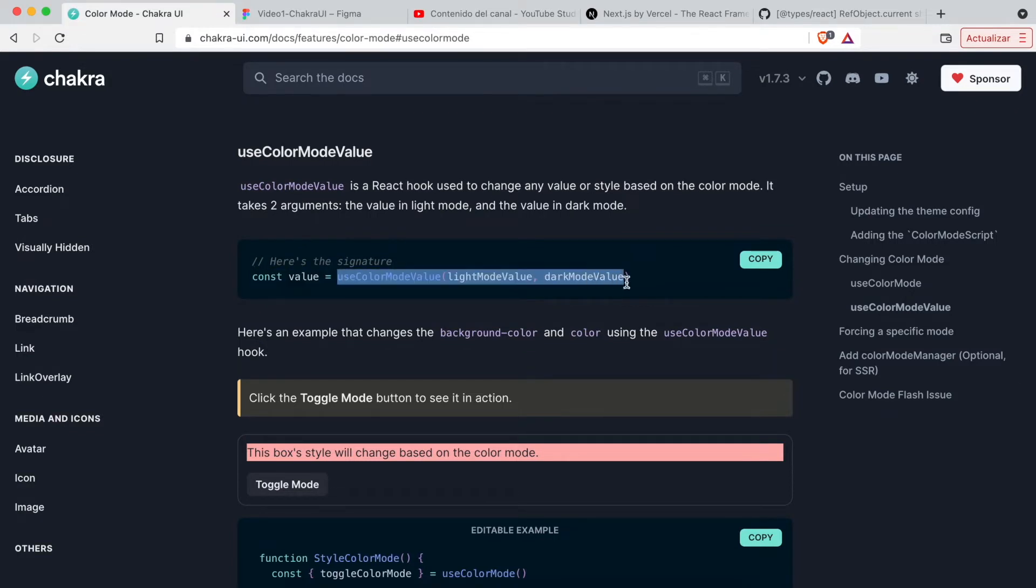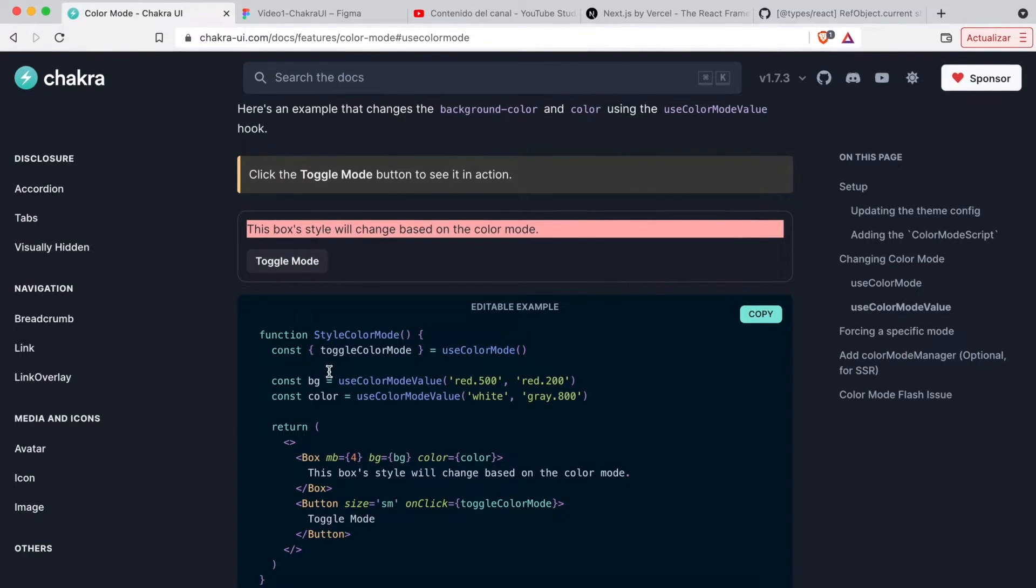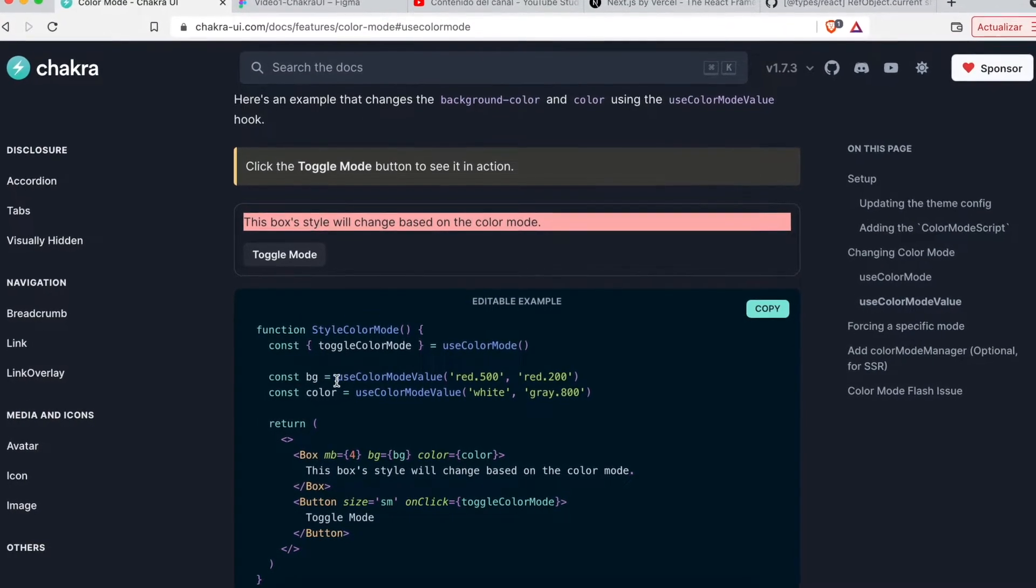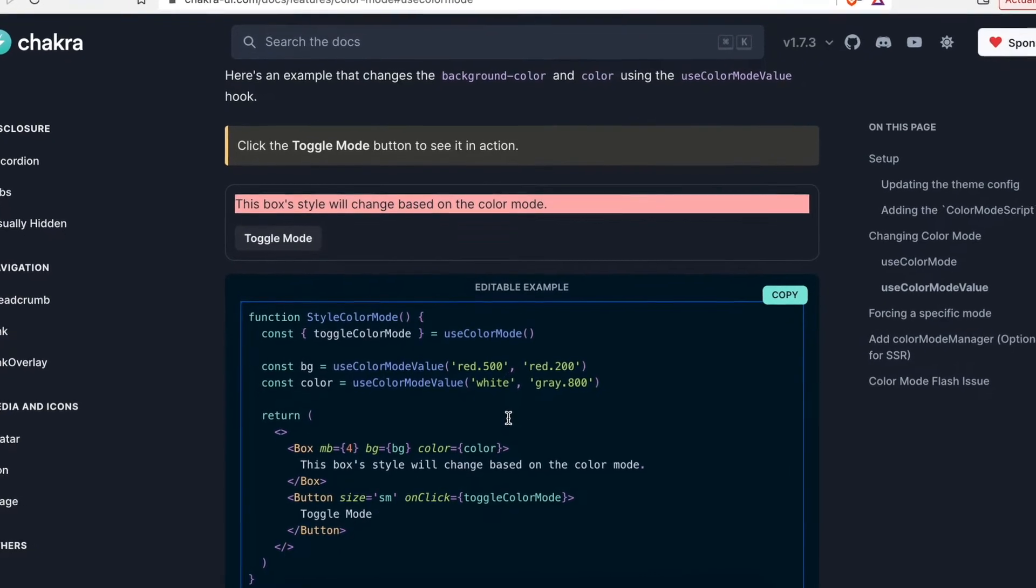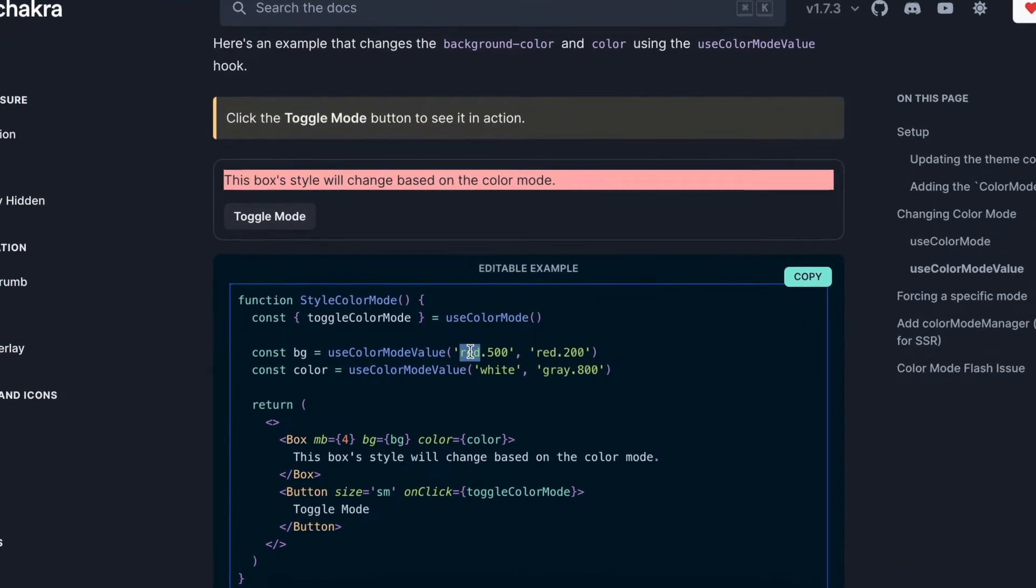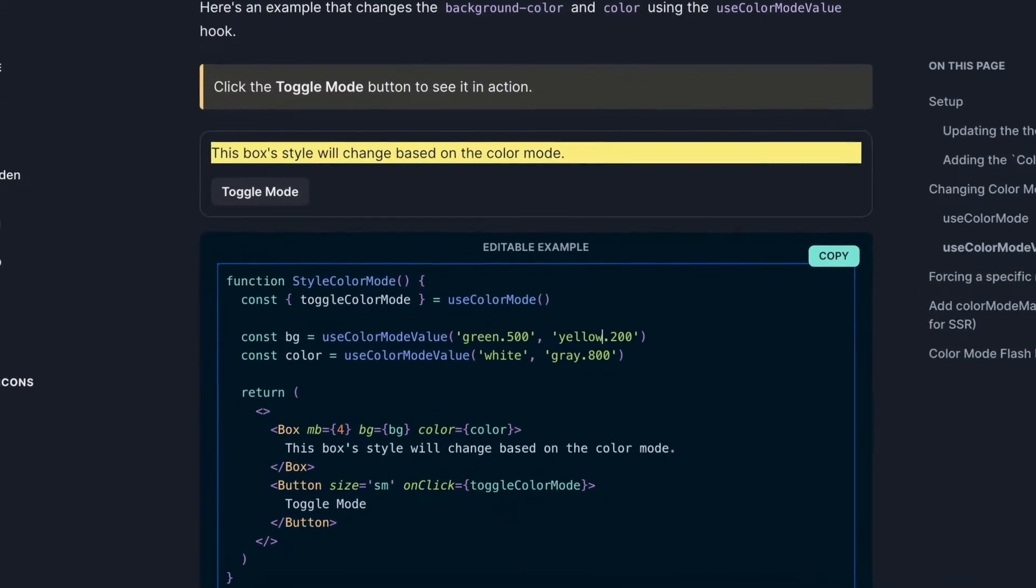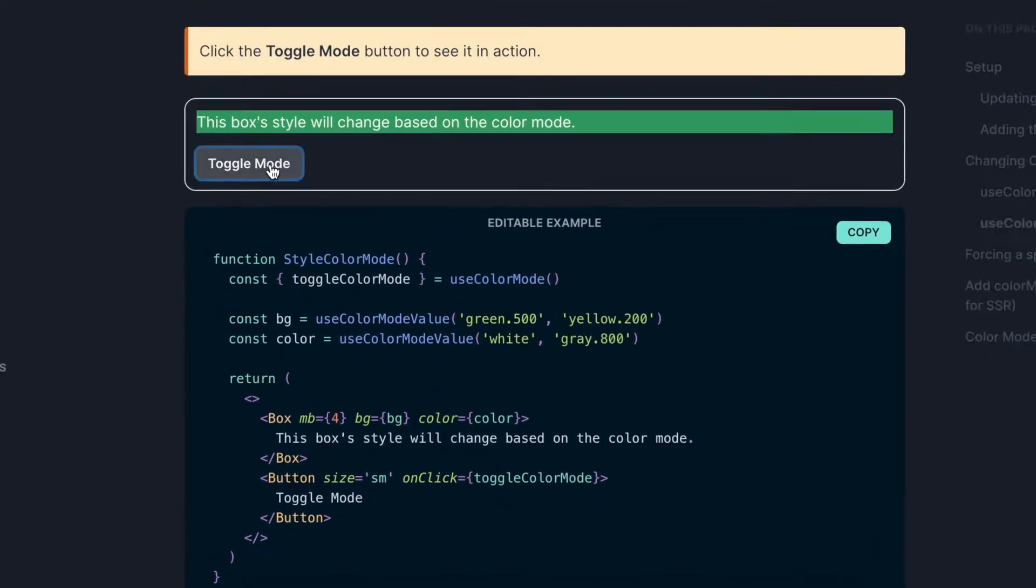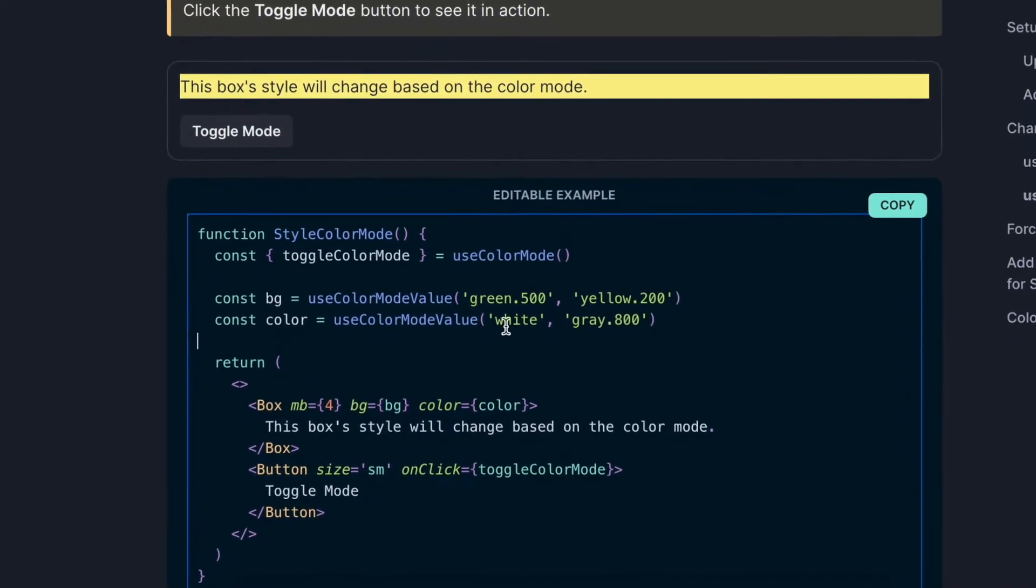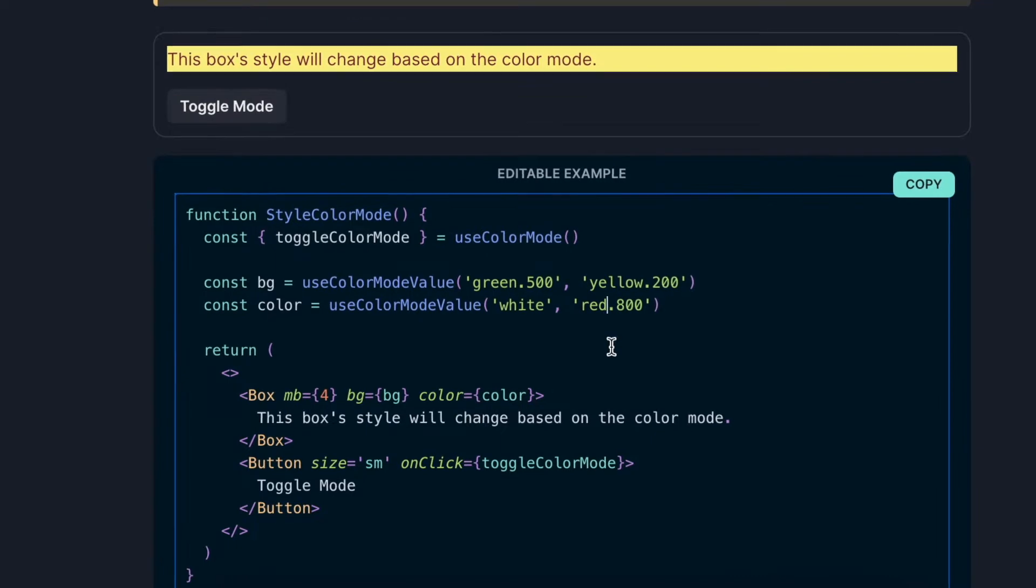Another useful hook is useColorModeValue. This hook allows us to indicate the color that a component will have in both possible modes, dark or light. The first parameter will be the color in light mode, and the second parameter will be the color in dark mode.